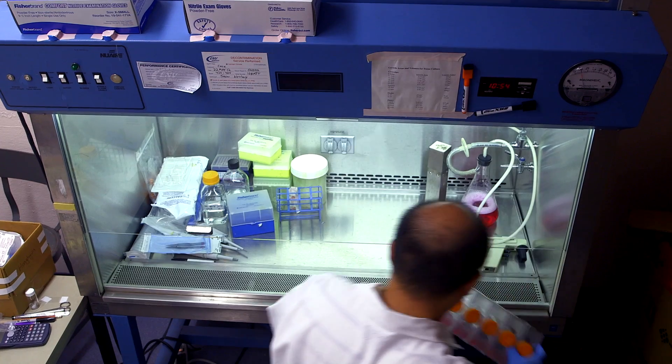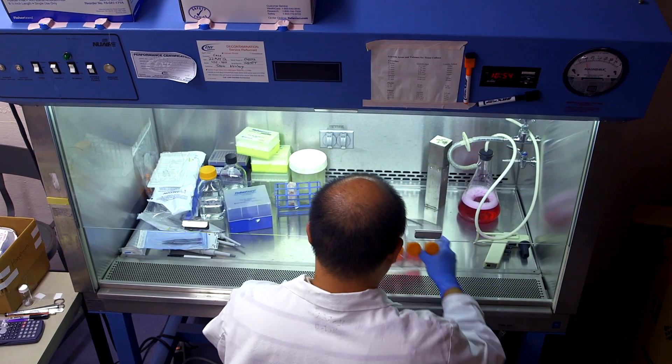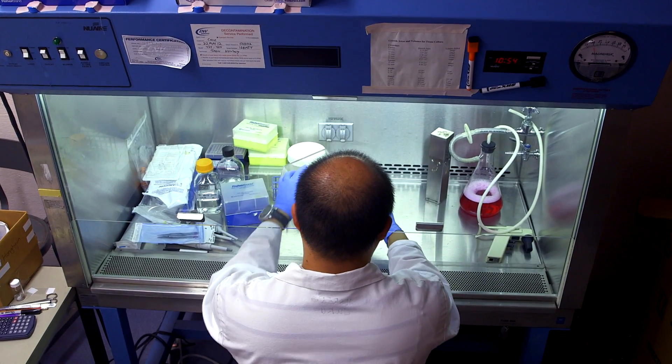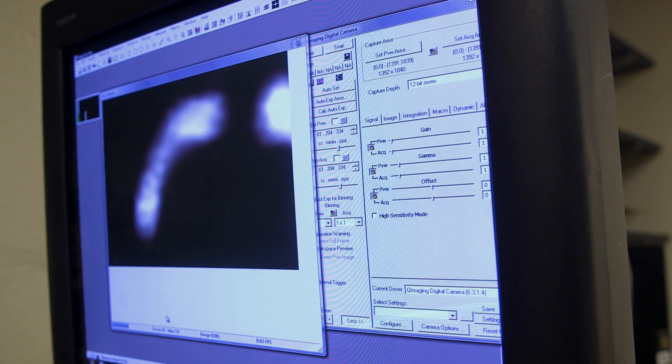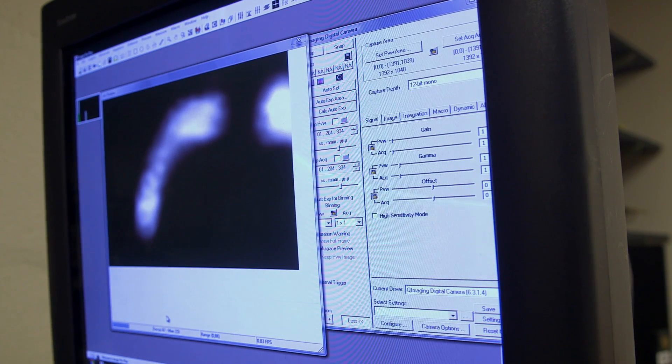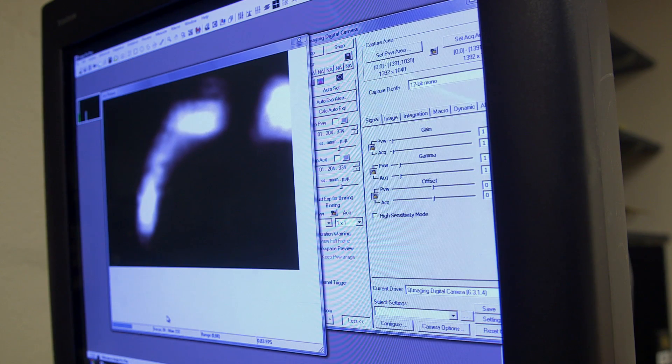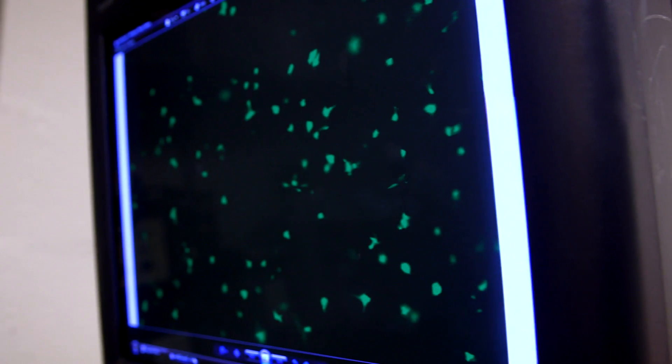Ultimately, for our most promising technologies, we take them in vivo to see whether they're capable of repairing specific tissues of interest. The main benefit is to try to restore functionality to these tissues that either have been lost or no longer function correctly.